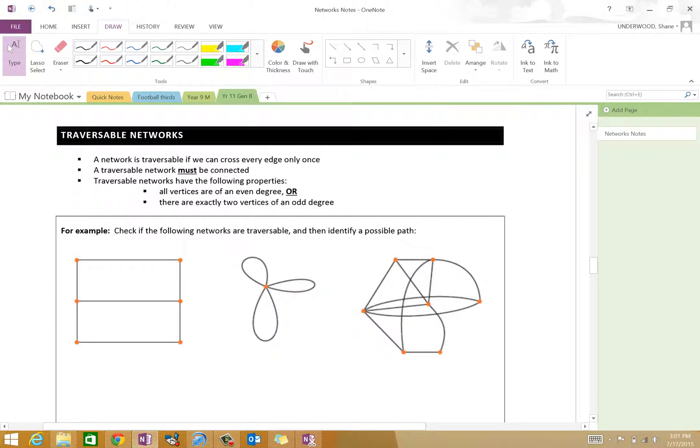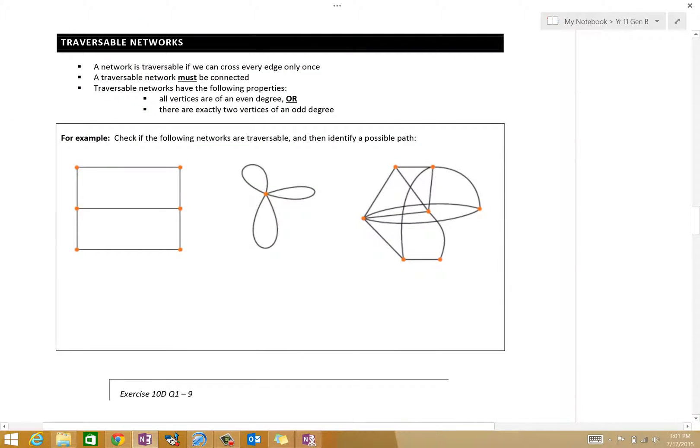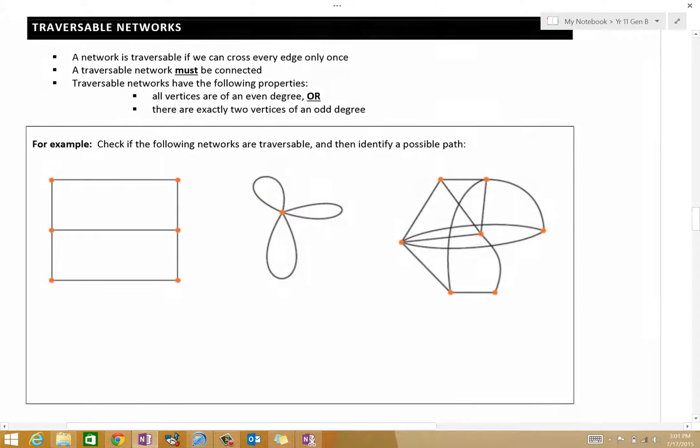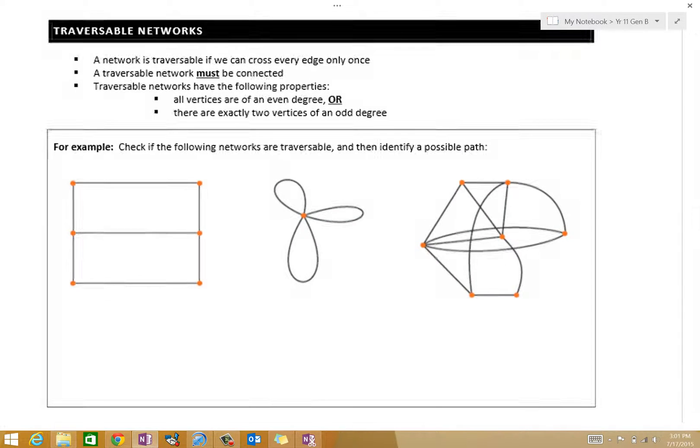Now we want to have a look at traversable networks. We've already discussed this in quite a fair bit of detail, because we looked at the Königsberg problem — a network from Germany that we couldn't traverse. It was not traversable. A network is traversable when we can cross every edge only once, and there are some rules about vertices and how many edges.